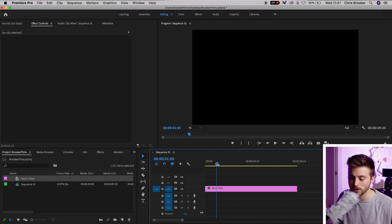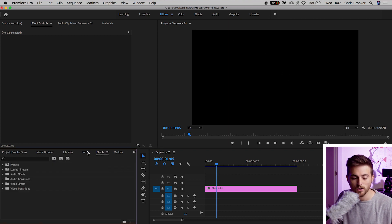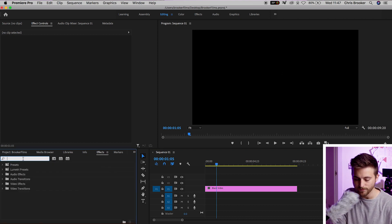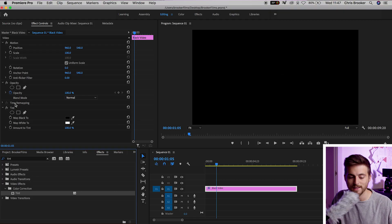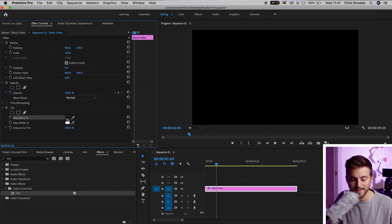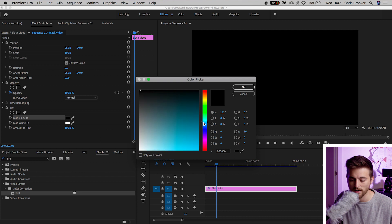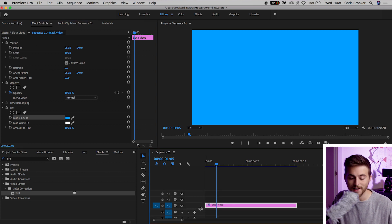From here, you want to go into effects and we're going to search for tint. The reason why we want to search for tint is because tint is going to allow us to change the color of the black video. This means we can have a colored background on our YouTube end slide. In tint, you want to go to map black to, select the black box, and select any color of your choice. I'm going to select this aqua blue and there we go. That is our background.